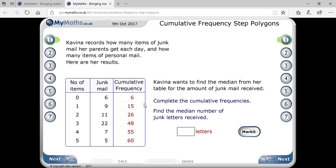There are 60 items total, so to find the median position we take half, which gives us 30. More precisely, using (n÷2) and (n+1)÷2 gives 30.5. Since 30.5 is greater than 26 but less than 48, the median is 3 letters.